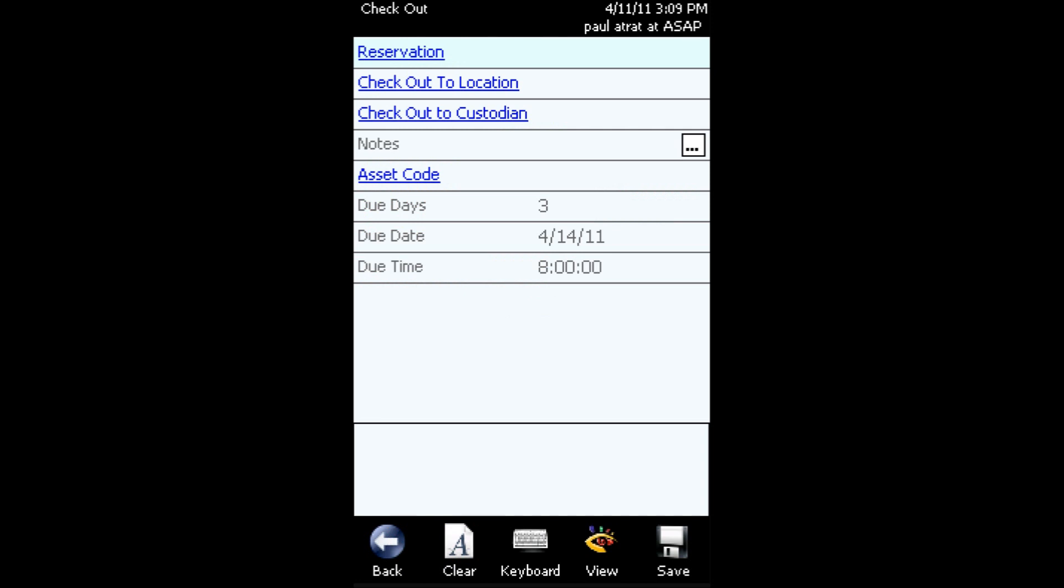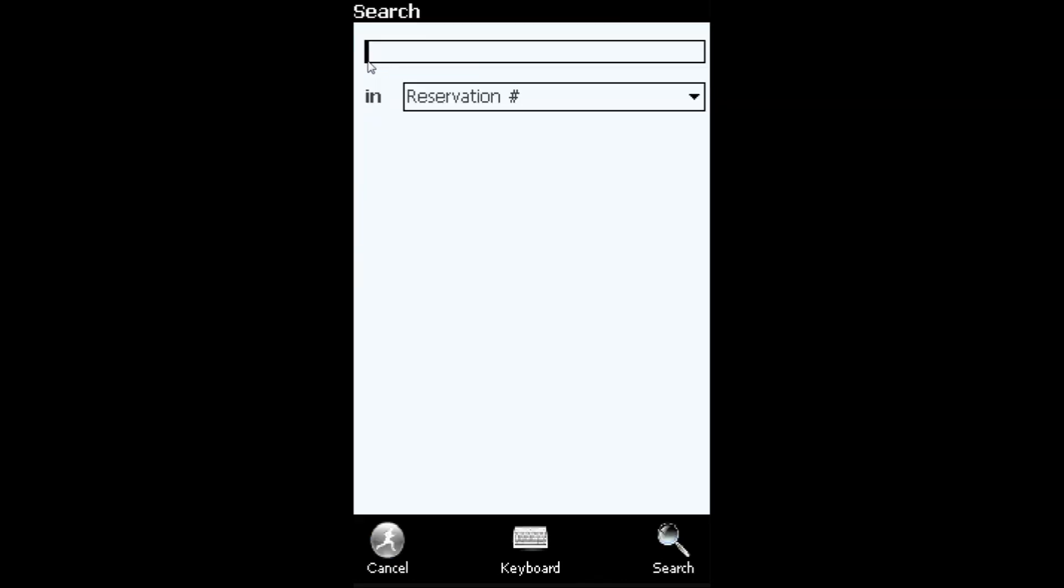Once you've done that, the checkout form will load, and at that point, if you want to reference a reservation that you've created, either scan the reservation barcode that's been printed out or tap the reservation line with the stylus and you can perform a search for that reservation number.